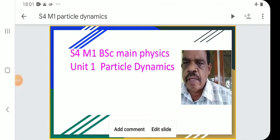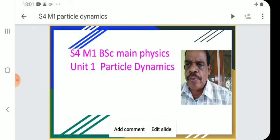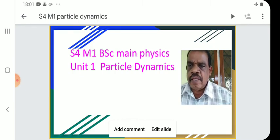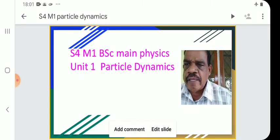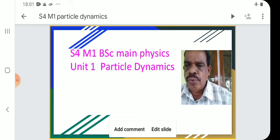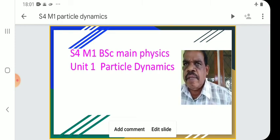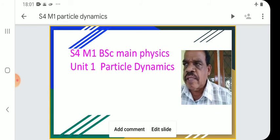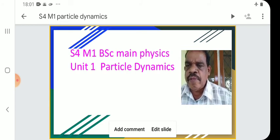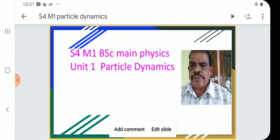Welcome to the BSc Main Physics class, Semester 4. We begin today with Semester 4 Main Classes. The first unit is Particle Dynamics.